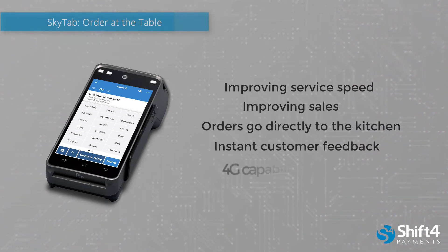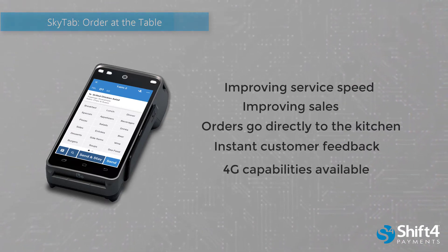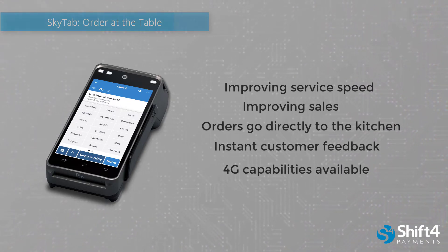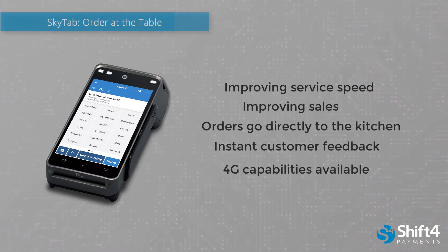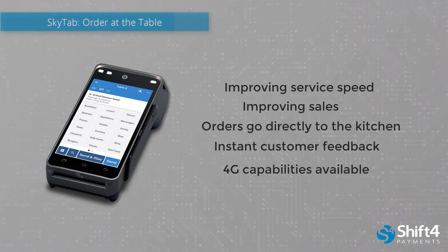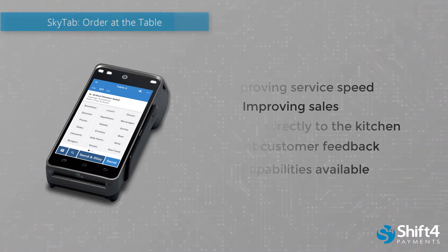SkyTab is also data cellular ready with 4G capabilities. 4G capabilities work best in restaurants that need extended Wi-Fi range for outdoor seating and can also be used for delivery payments.